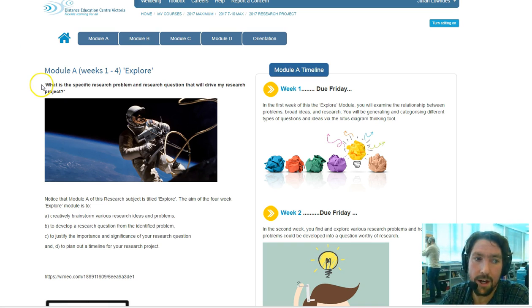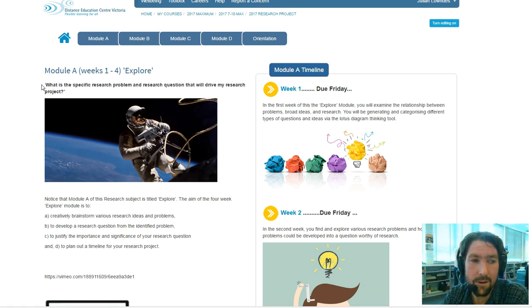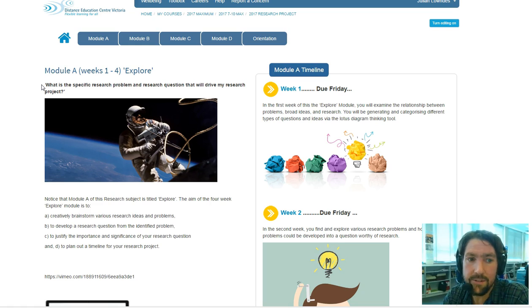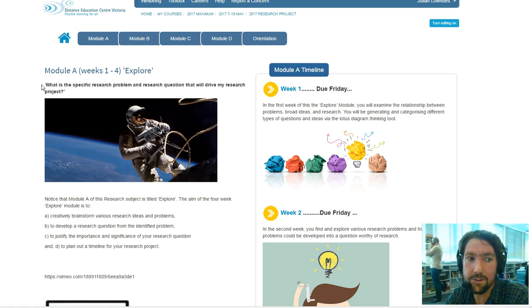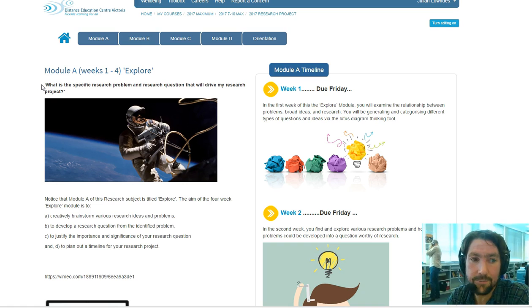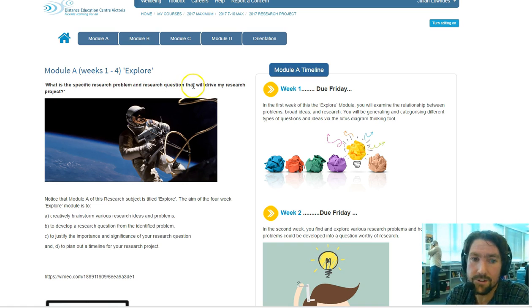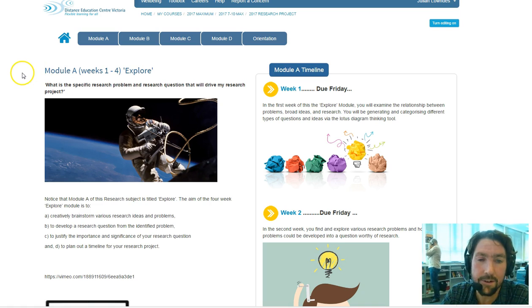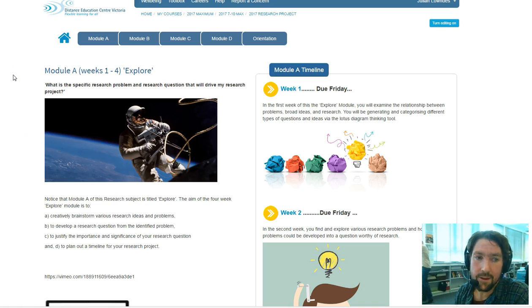Looking at the driving question throughout this module, it reads, What is the specific research problem and research question that will drive my research project?